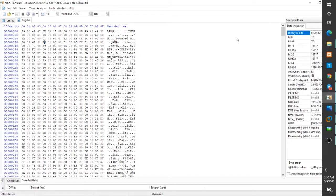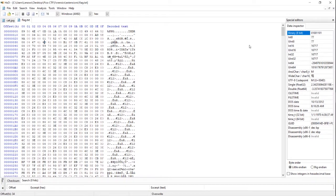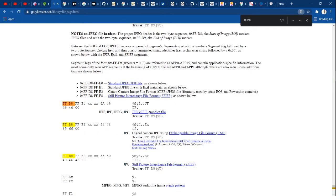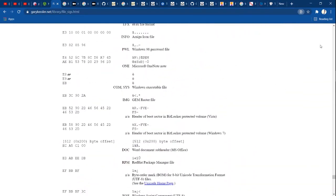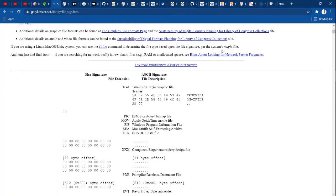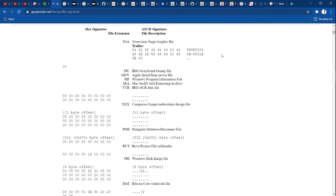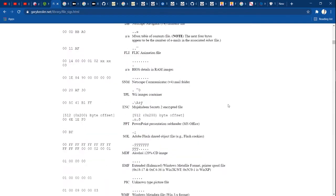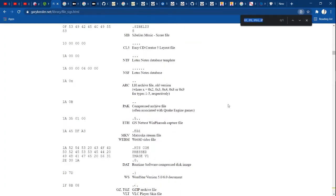HxD is used to identify file signatures — the header and trailer — and that tells us the file type, whether it is a text file or an image. If we search for HxD, we will find the file signatures. There is a list of file signatures we can search through. Here — the file signatures. Now, in the digital world, every file type has its own header and trailer.